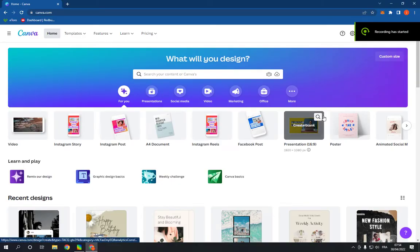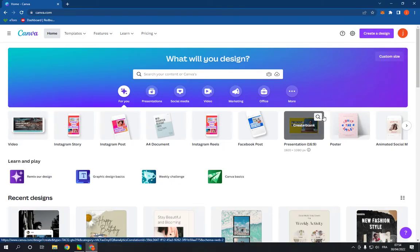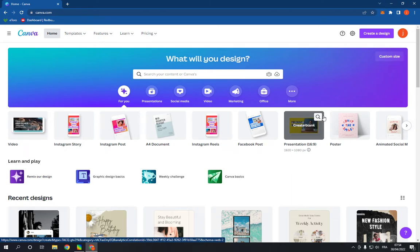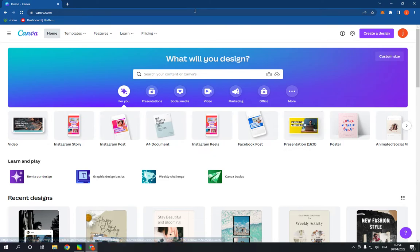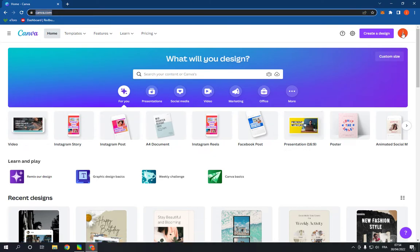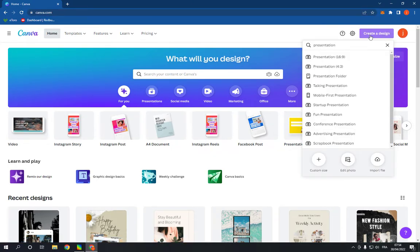How to make and create a listing presentation on Canva PC in less than one minute. Hello guys, all you have to do is simple. Go to canva.com, login to your account, click on create a design, and search